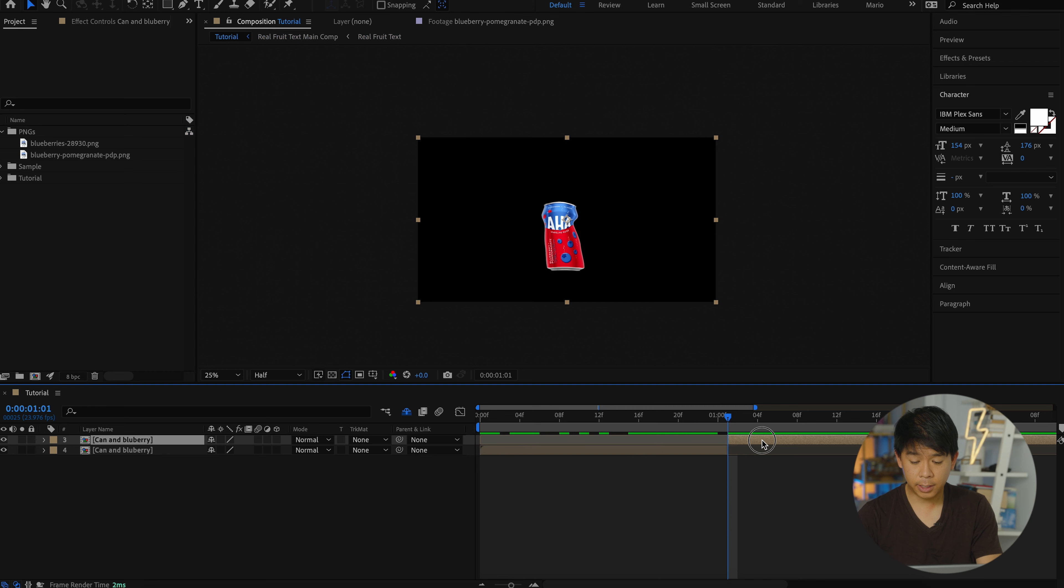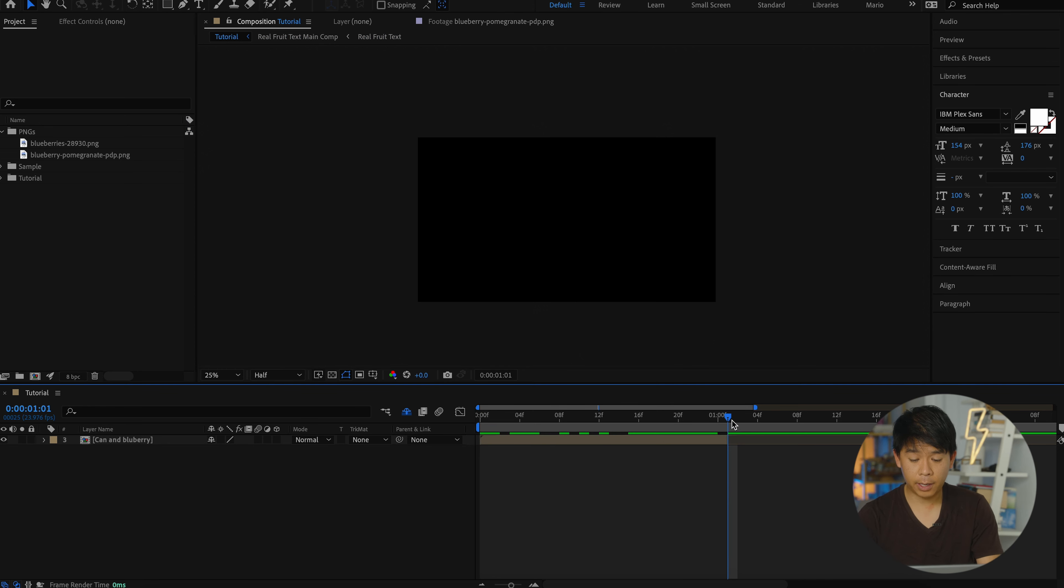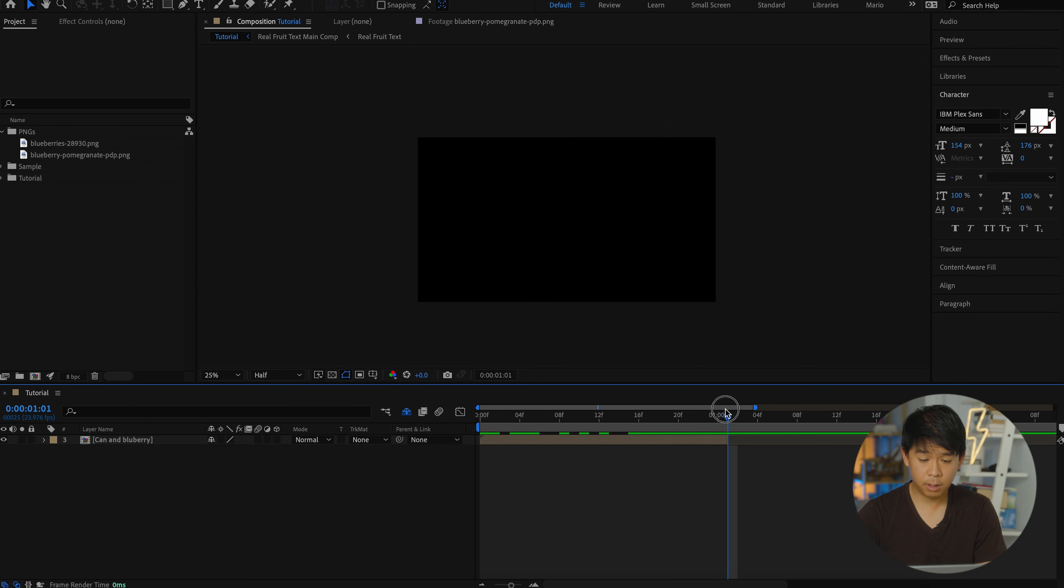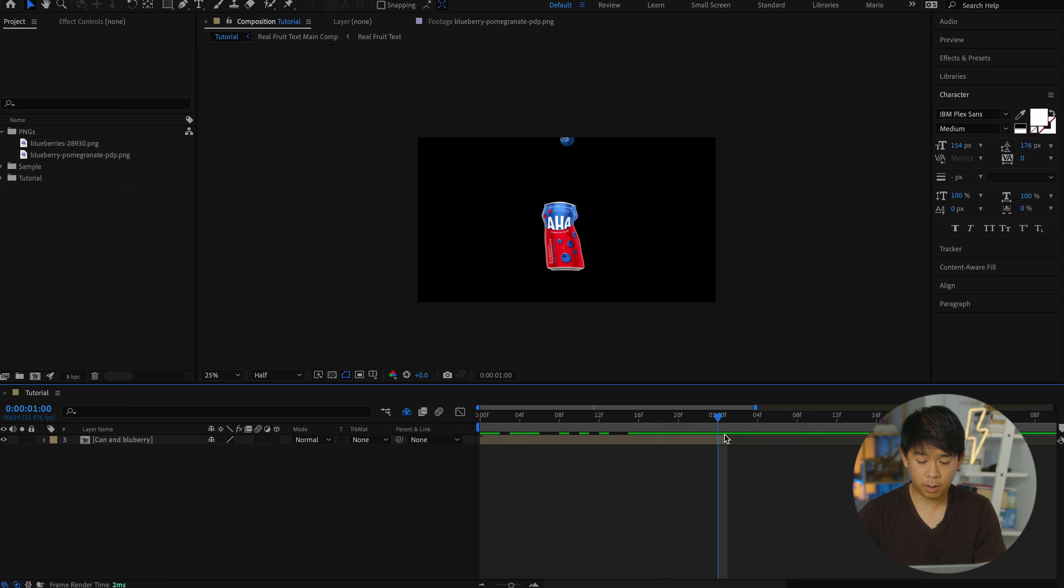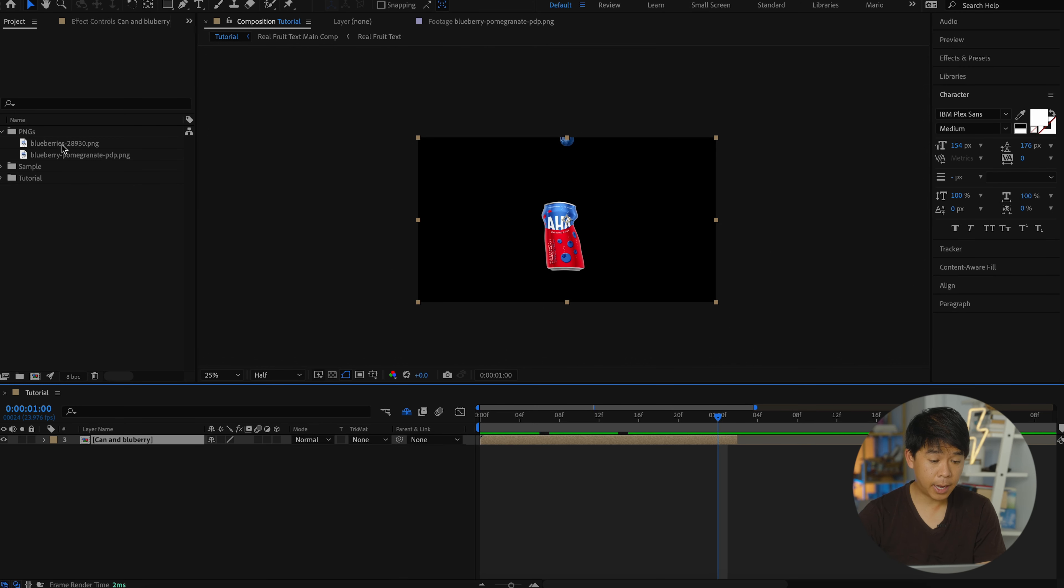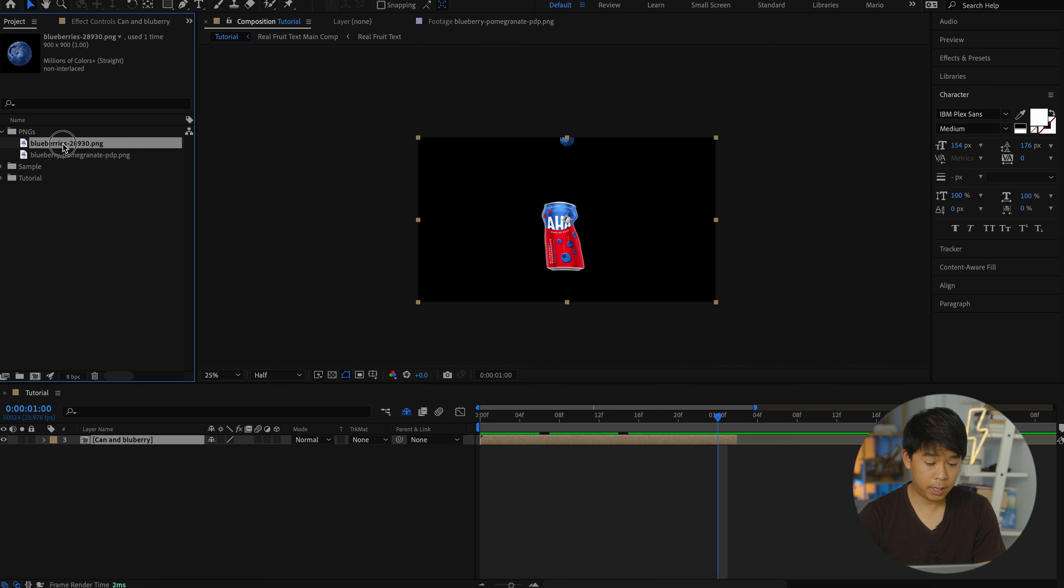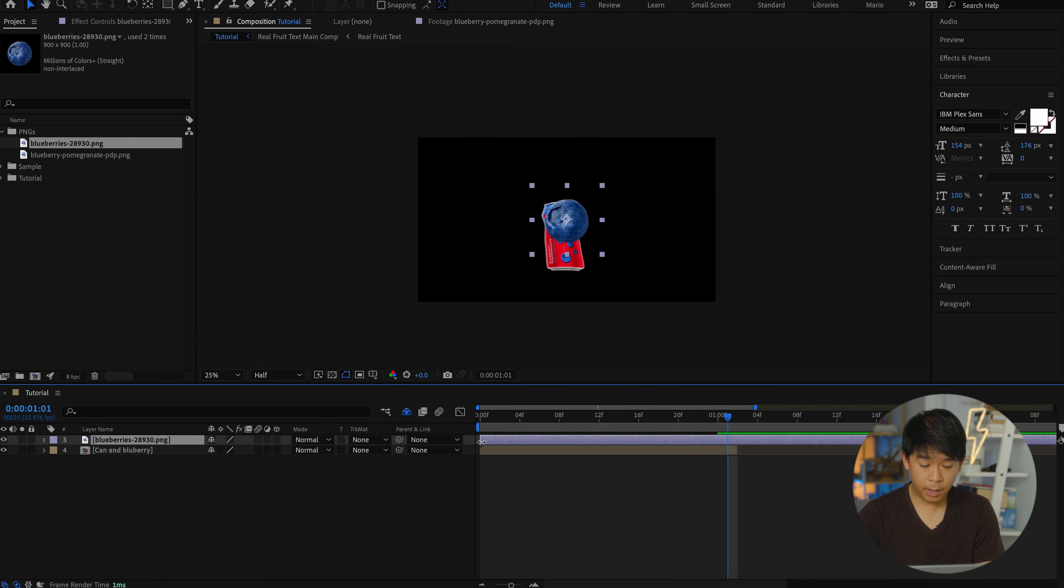And let's get rid of everything after the playhead. So we have that part right there. Actually, extend that a little bit more. What we're going to do now is add that same blueberry again into the frame. And let's make this shorter.